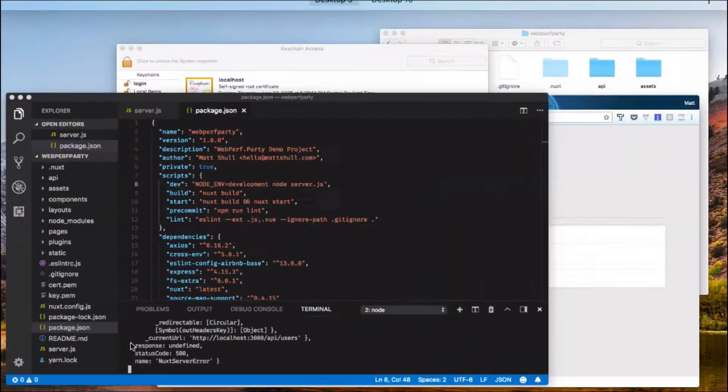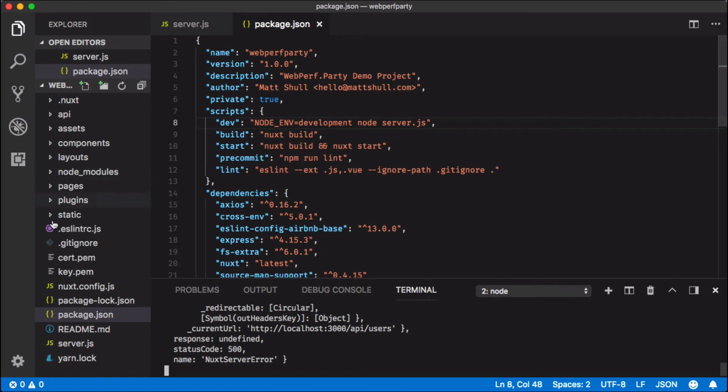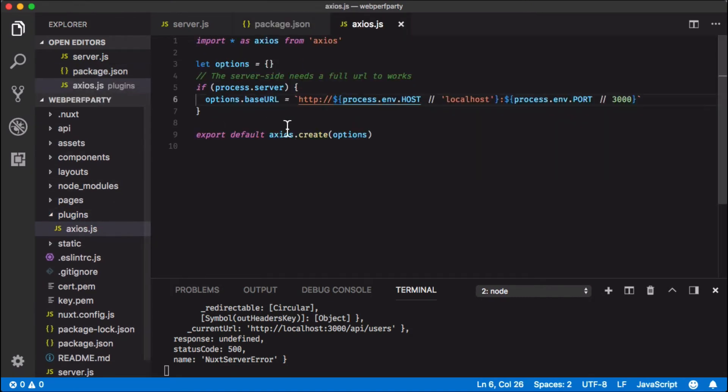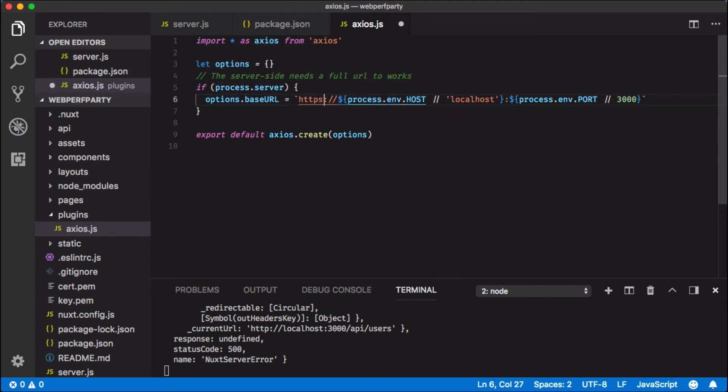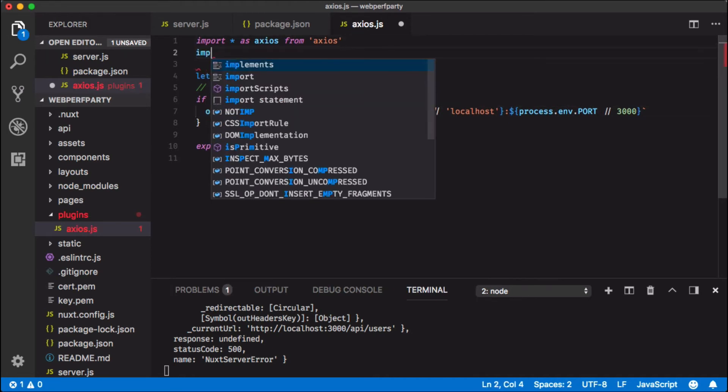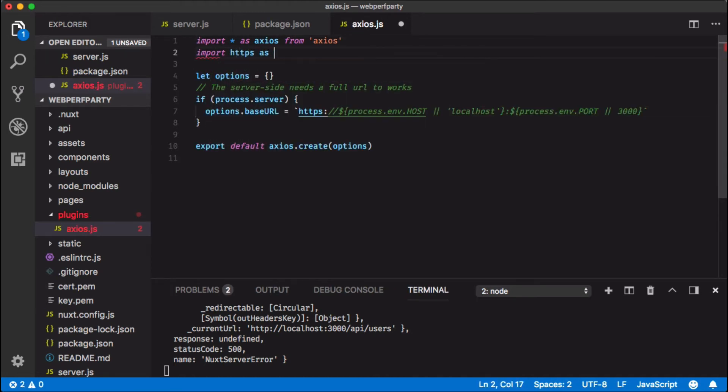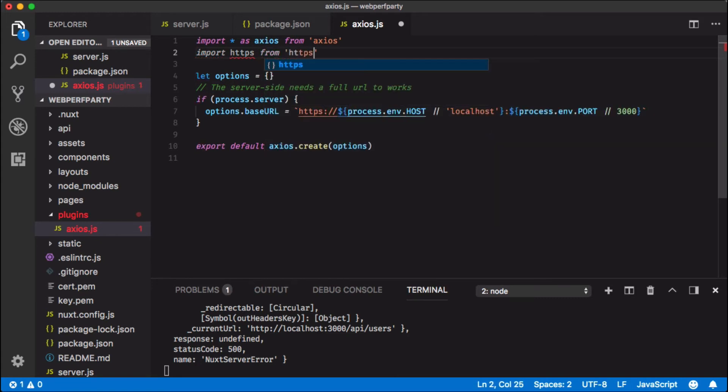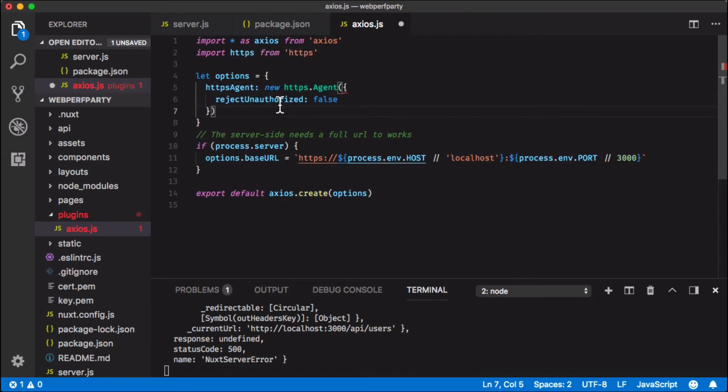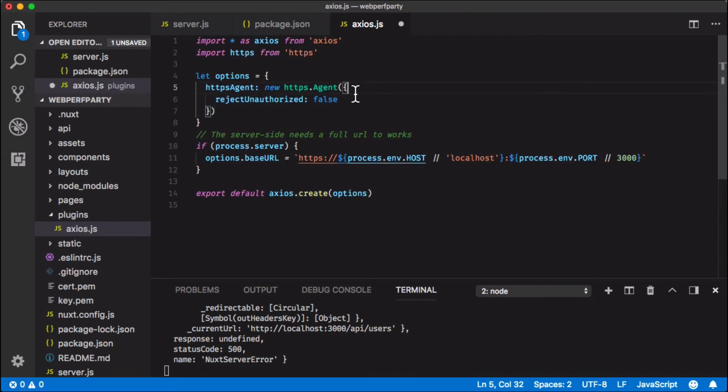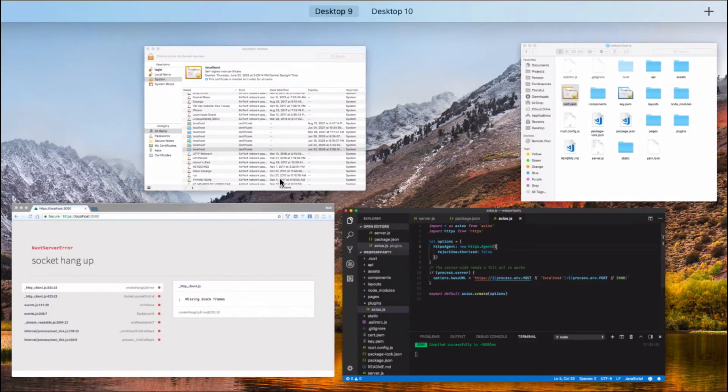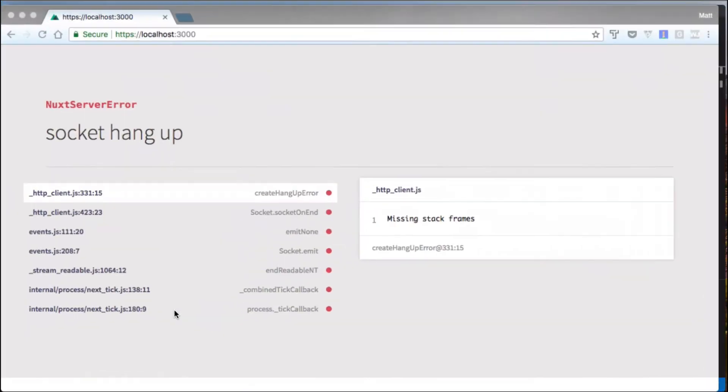Let's head back to our project and we're going to open up under the plugins directory. We're going to open up axios. You'll see that axios has a base URL of HTTP. Let's change that to HTTPS. We're also going to need to go up to the top here and import HTTPS from HTTPS. Then inside the options we want to add the following that way it allows our self-signed certificate. Let's save here and it'll build again.